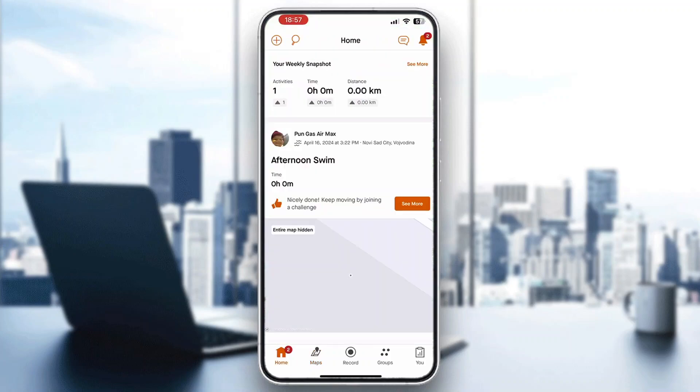That's basically it for how to find routes on Strava. I hope this video was helpful. If it was, make sure to leave a like and subscribe to the channel. Thanks for watching, take care, and bye.